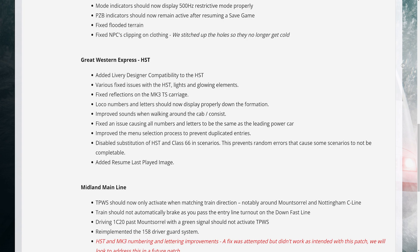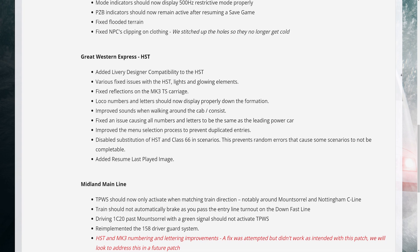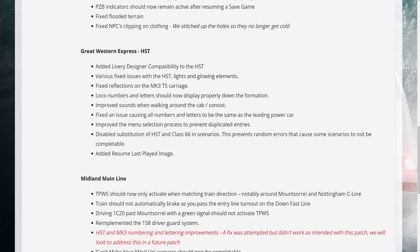5. Improved sounds when walking around the cab/consist. 6. Fixed an issue causing all numbers and letters to be the same as the leading power car. 7. Improved the menu selection process to prevent duplicated entries. 8. Disabled substitution of HST and Class 66 in scenarios - this prevents random errors that cause some scenarios to not be completable. 9. Added resume last played image.